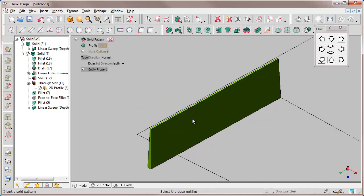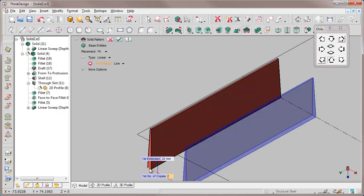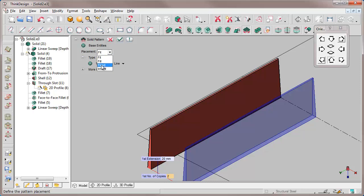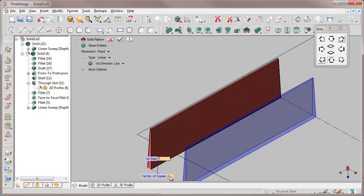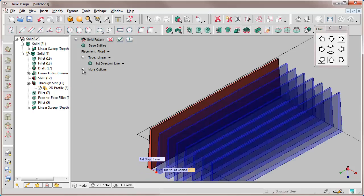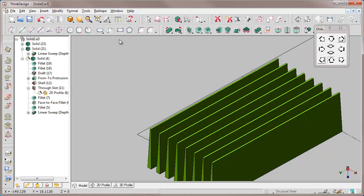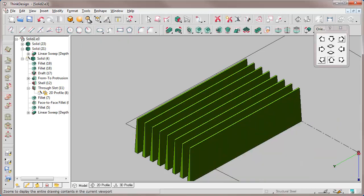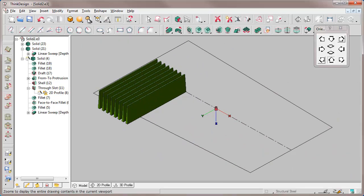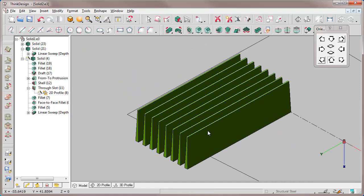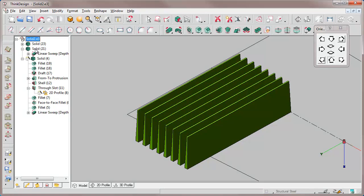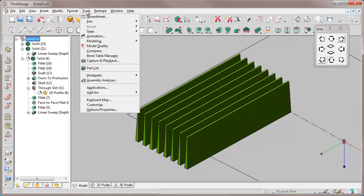We want to create some copies of it. Using the solid pattern command, we select the green solid to replicate 8 copies along this direction with a fixed distance of 5mm and the jointed copies option active. What is the result? We have two solids: one is the linear solid created from the profile, and another which contains the 7 copies created with the solid pattern command.